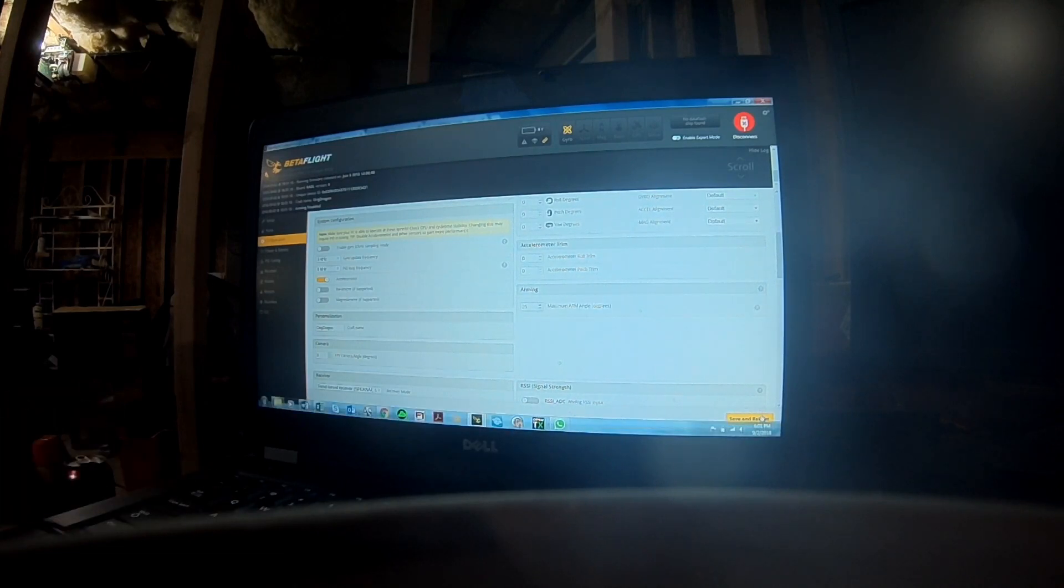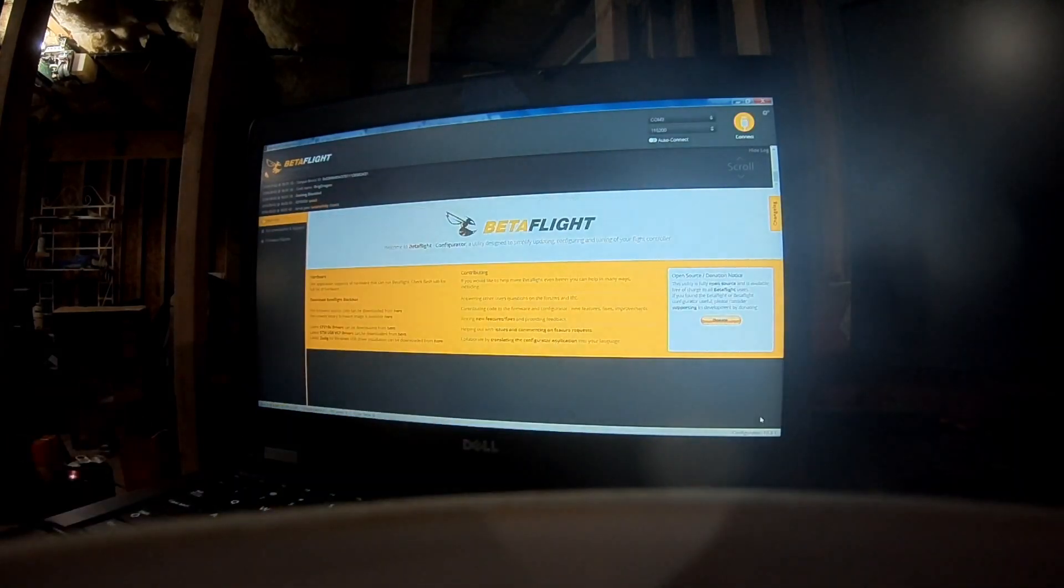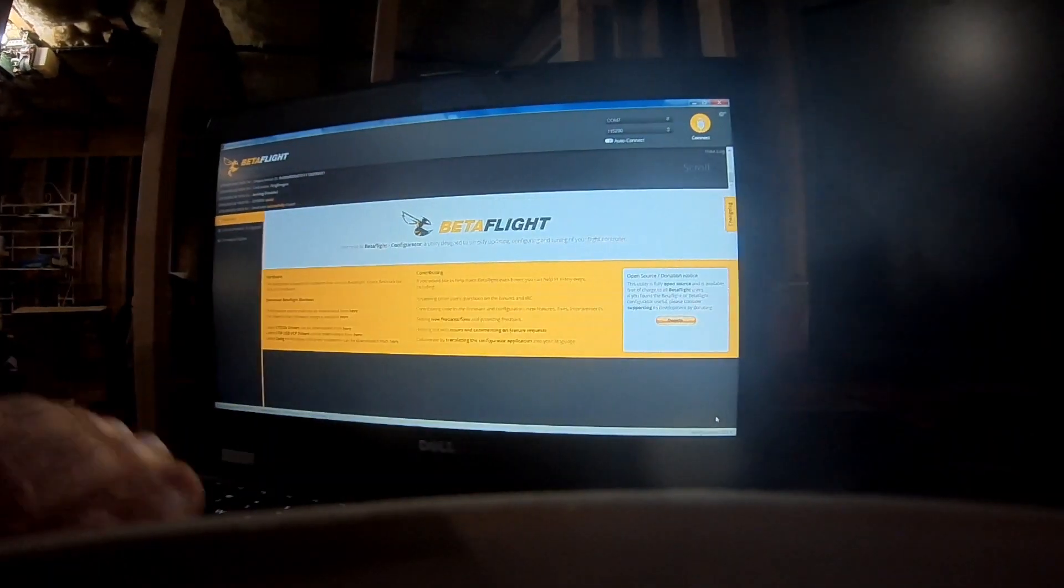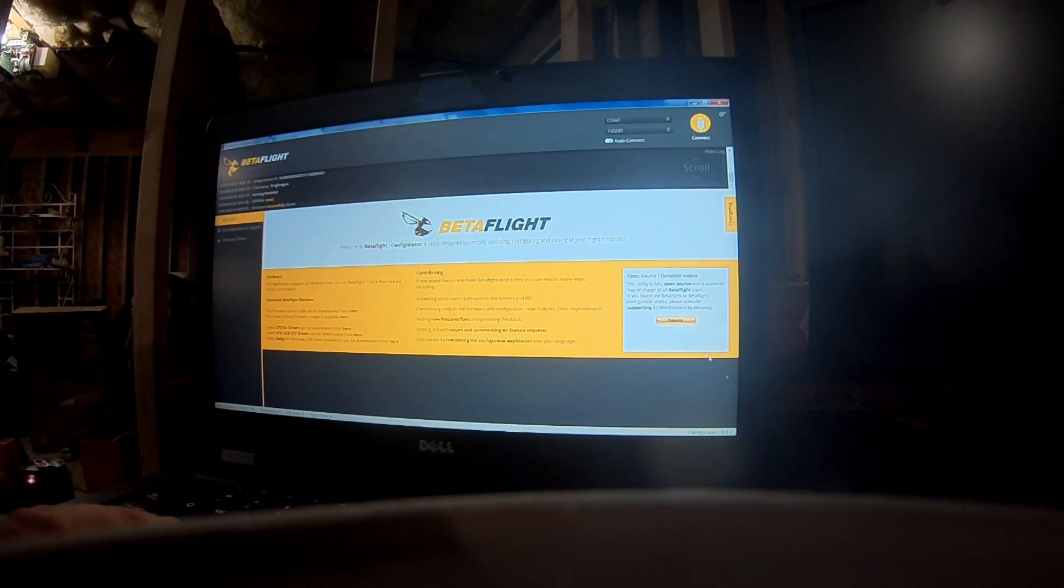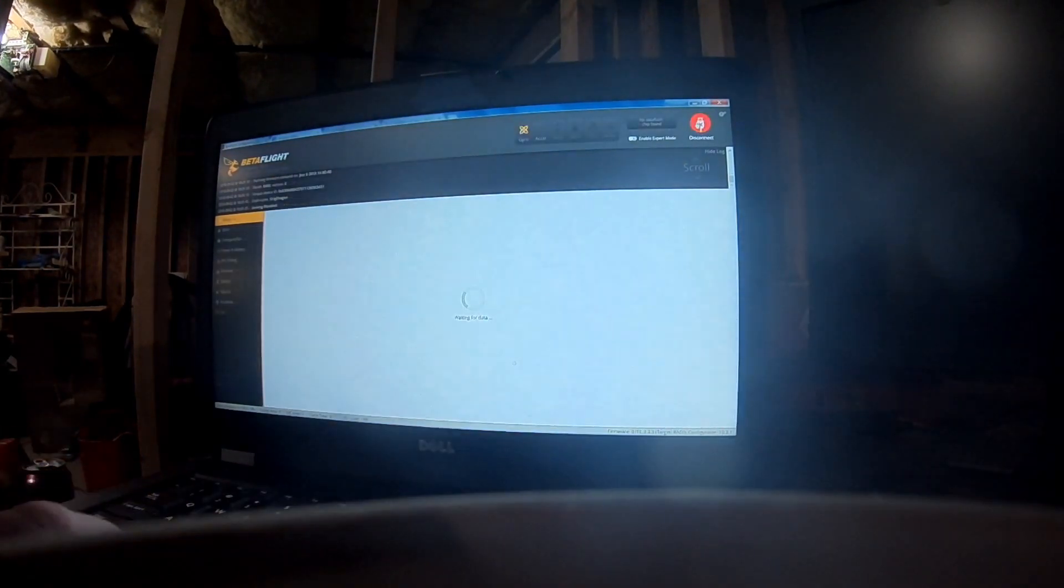Now we're going to save and reboot. It's going to go through its whole little gambit. And we're going to jump into connect again.